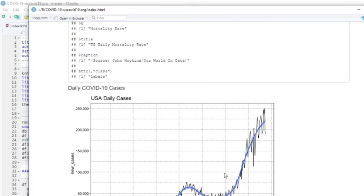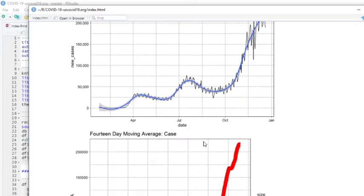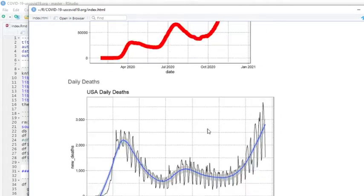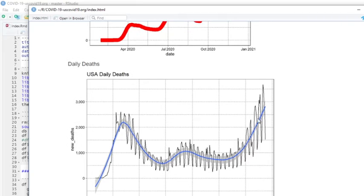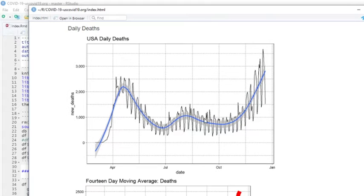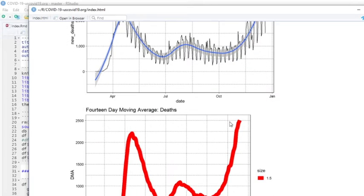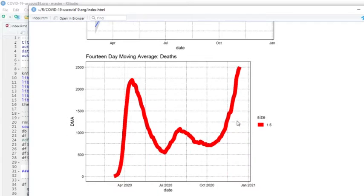Of course, cases continue to increase. As you can see here, this is a 14-day moving average. Deaths are spiking, continue to spike upward. And you can see that here, spiking up towards 2,500 per day.